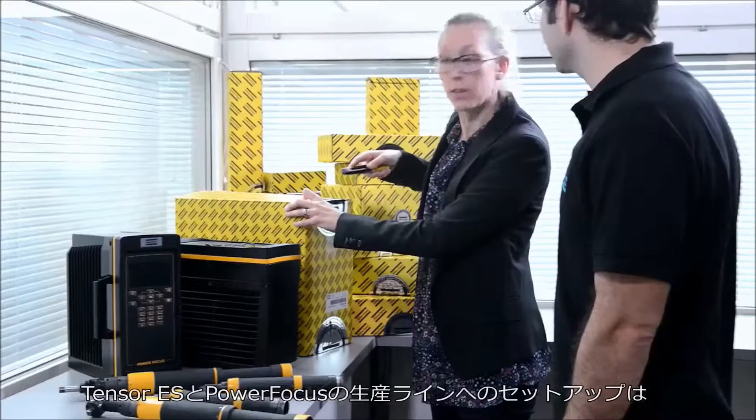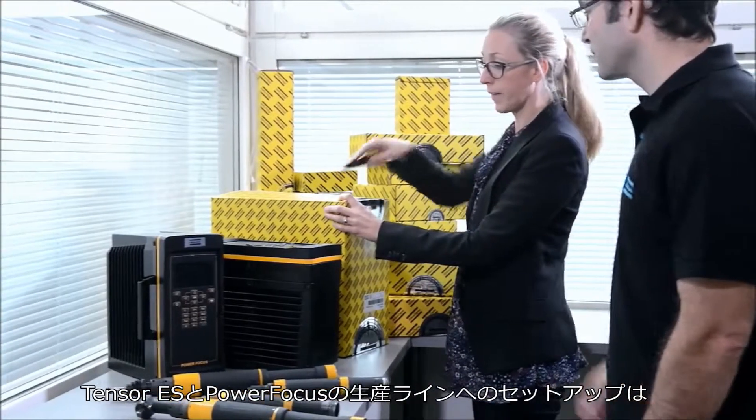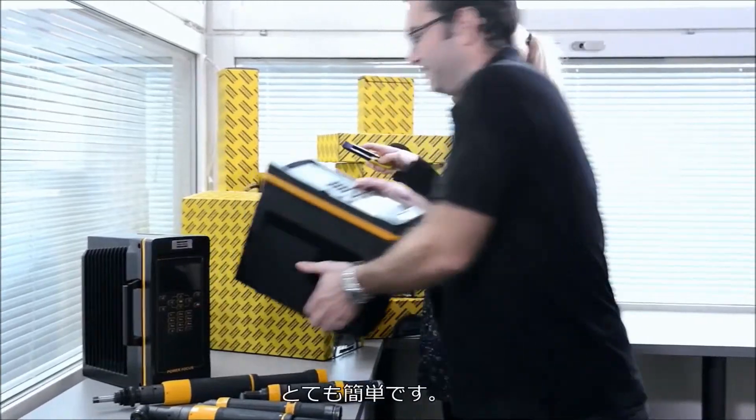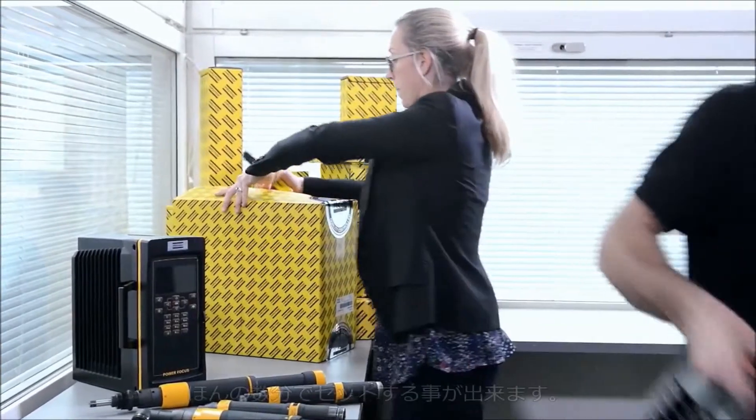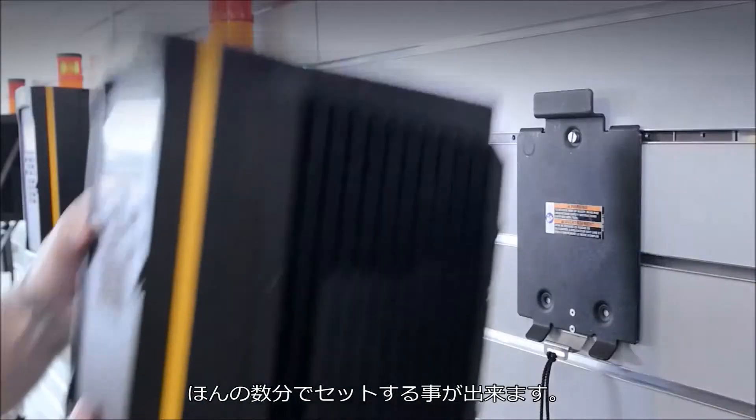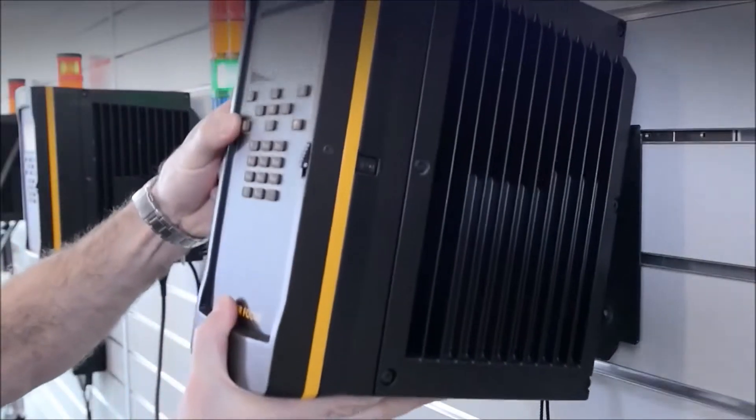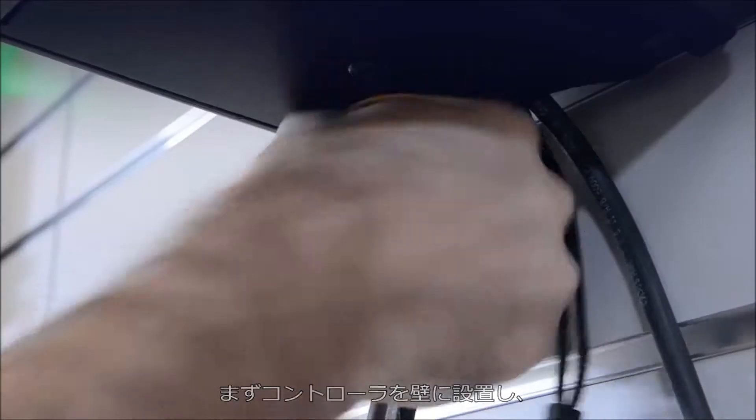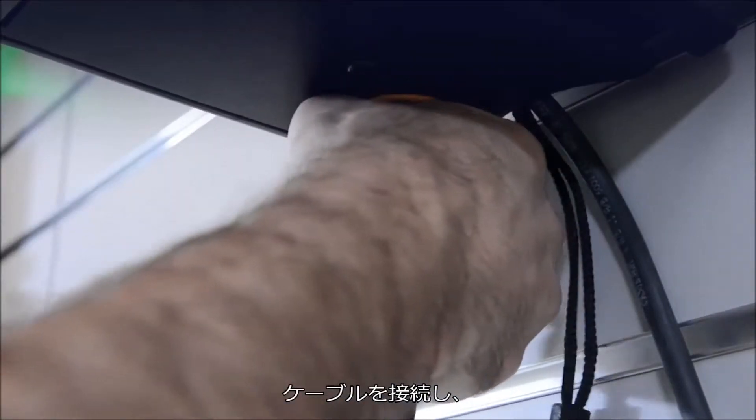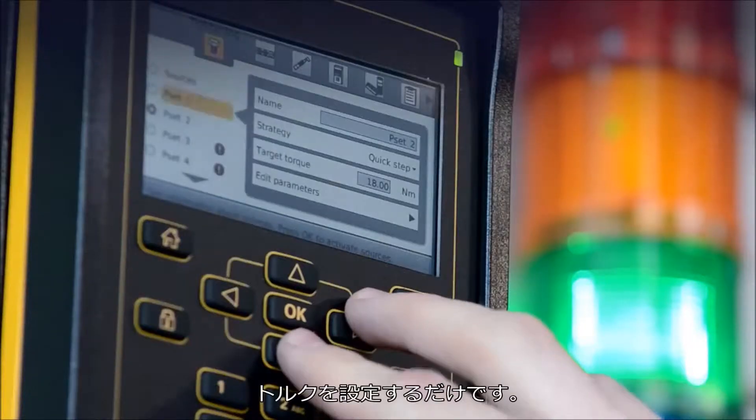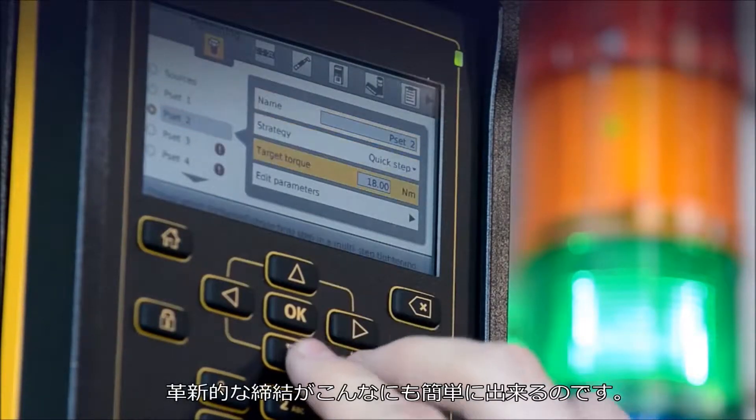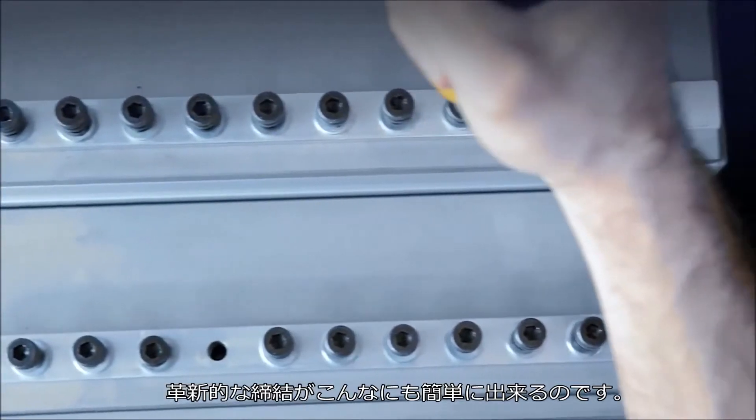Setting up a production line with Tenzer ES and Power Focus is easy. You'll be running in a matter of minutes. Mount the controller on the wall, plug in the tool and set the torque. State-of-the-art tightening has never been easier.